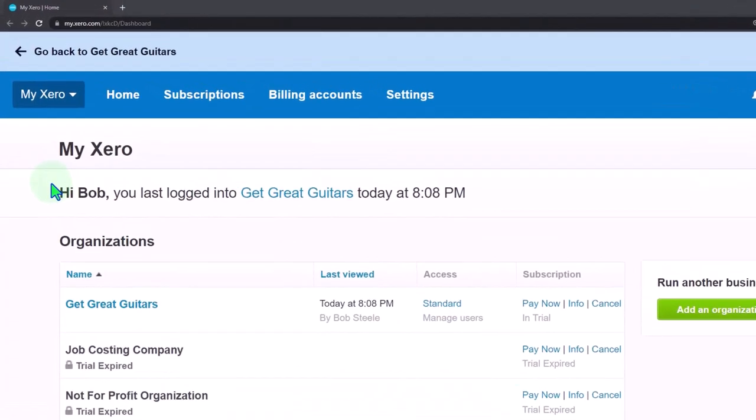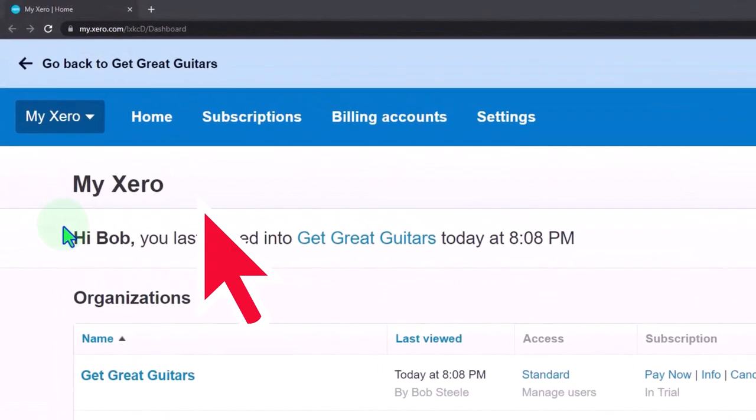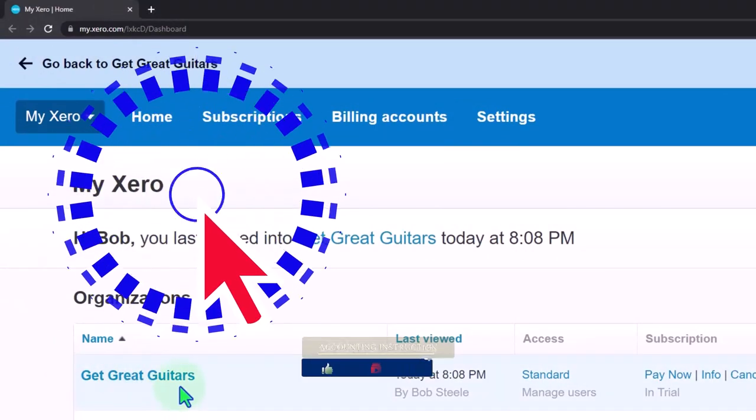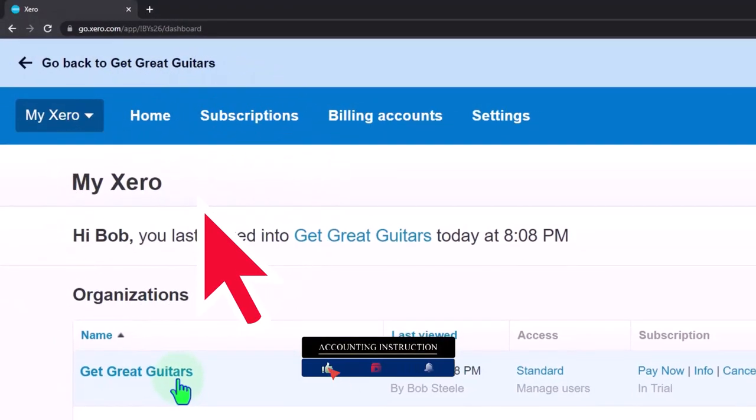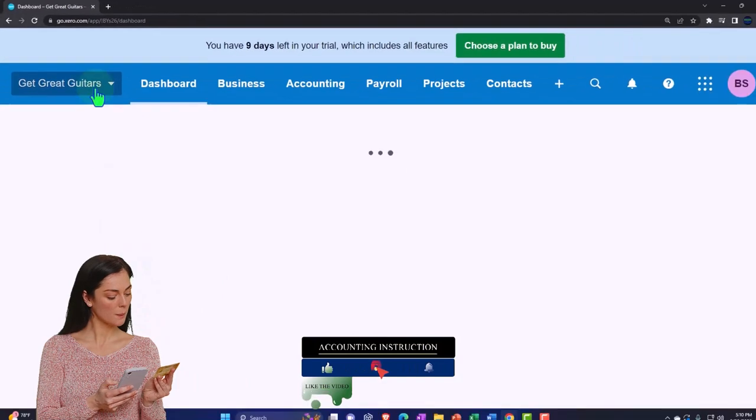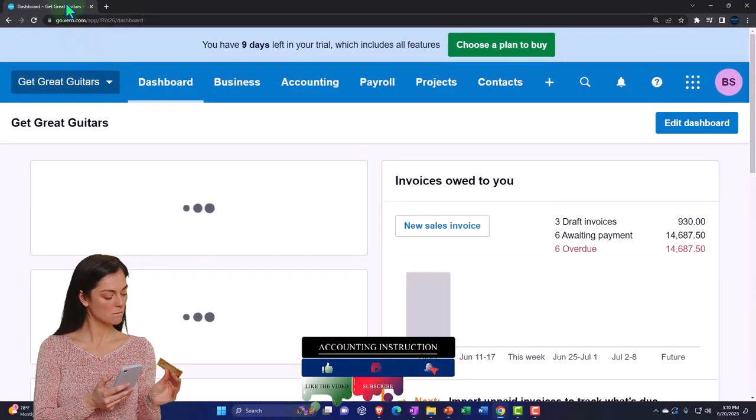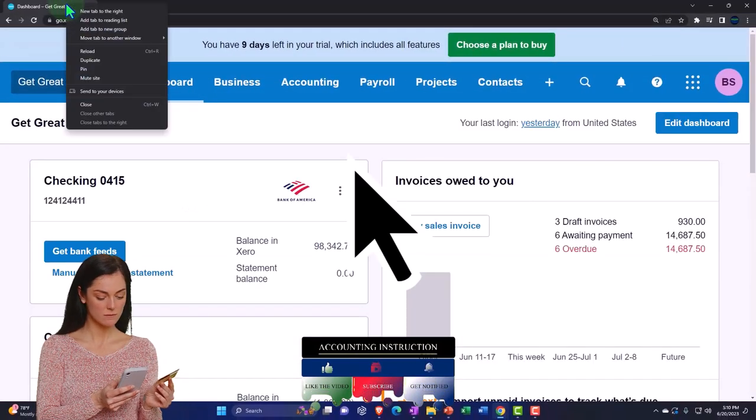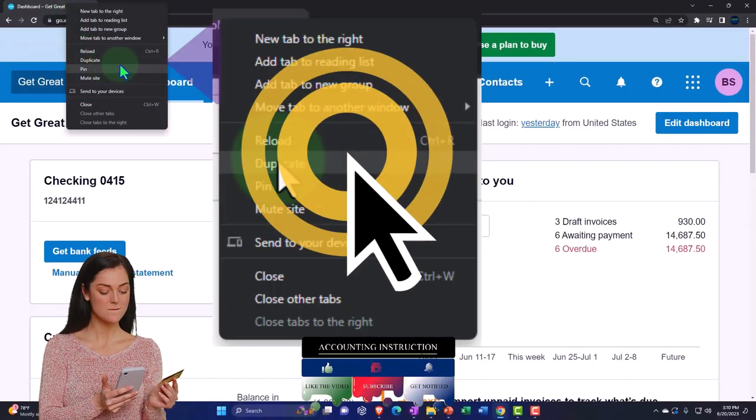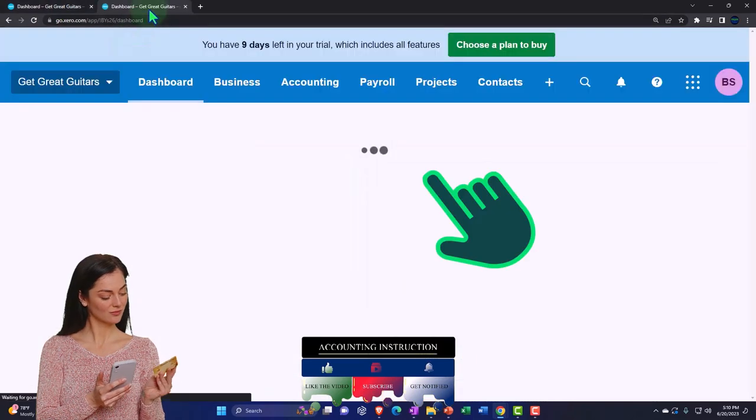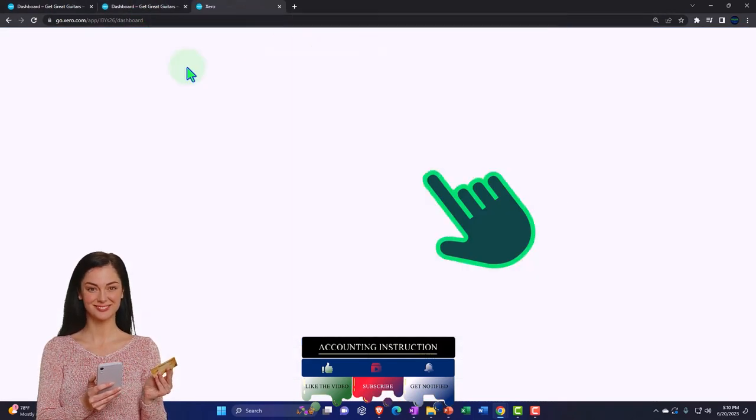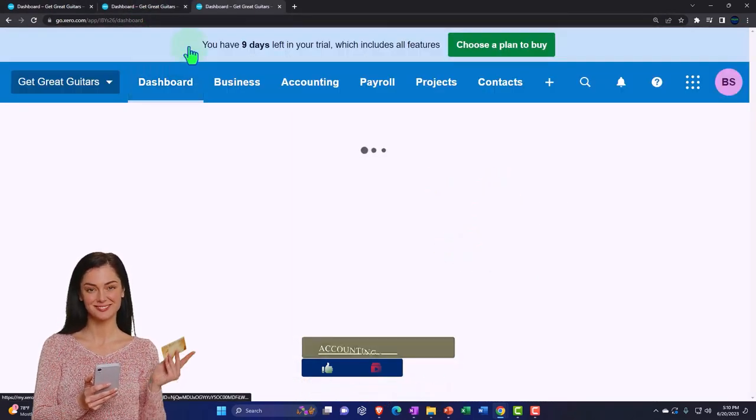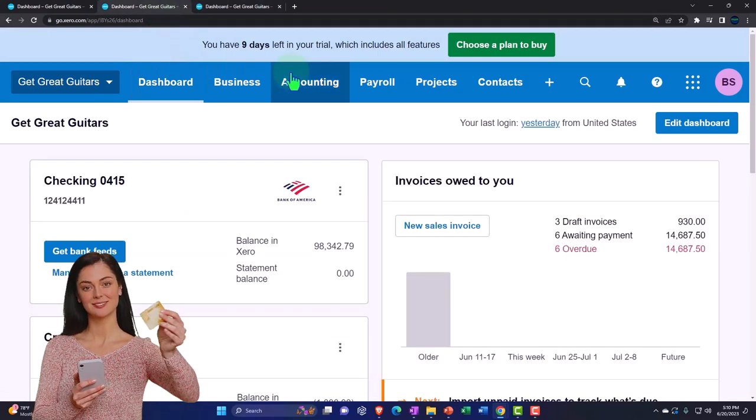Here we are in our custom Xero home page going into the company file we set up in a prior presentation, that being Get Great Guitars. We're going to duplicate some tabs to put reports in like we do every time. Right-click in the tab up top so we can duplicate it.